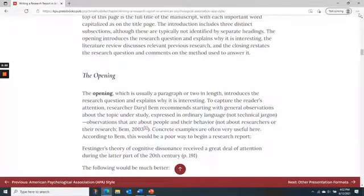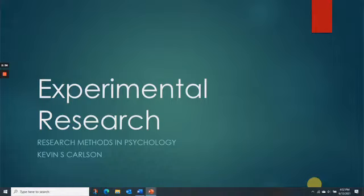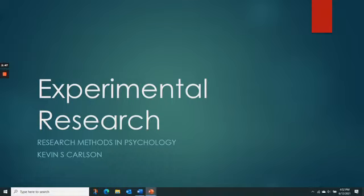Let's get started with unit number two, lecture four, which is on experimental research. This is a major methodology in psychology and in many scientific disciplines, so there's quite a bit to cover and this will be a long lecture. You can take breaks whenever you want.